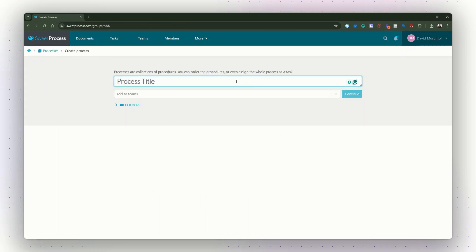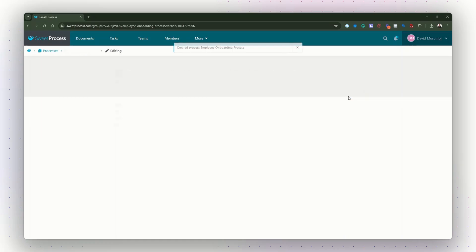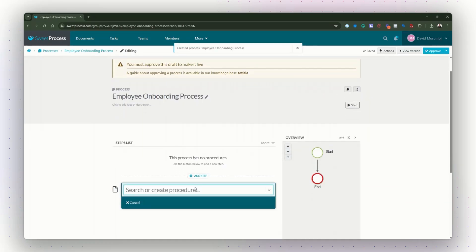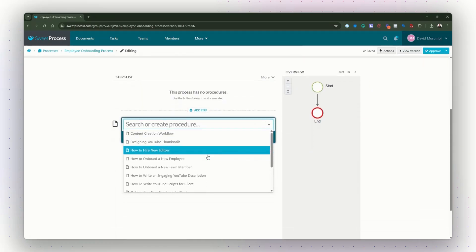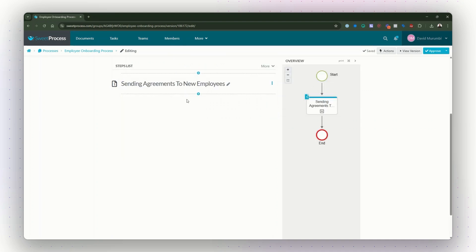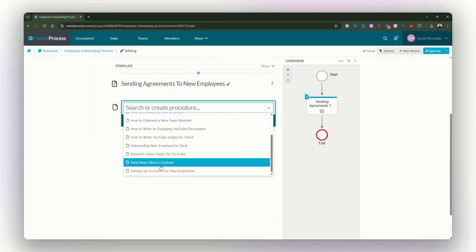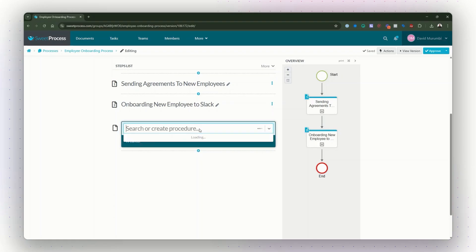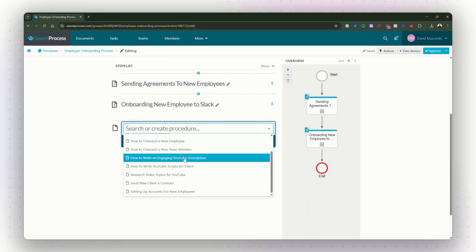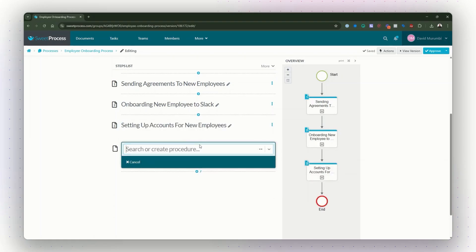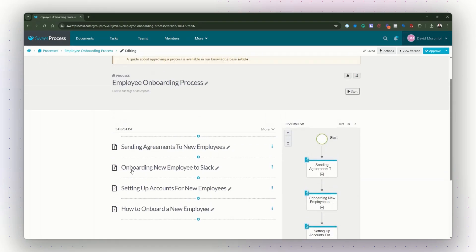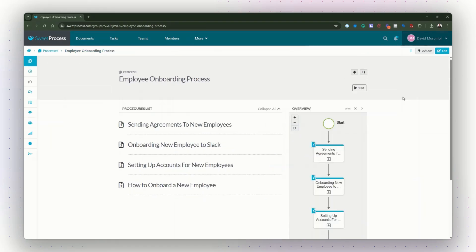For example, if you are documenting an employee onboarding process, you can link individual procedures like sending contracts, setting up accounts, adding them to Slack, assigning their first project, and conducting feedback sessions. This structured approach ensures that every procedure within a process is clearly outlined, easy to follow, and accessible in one place.